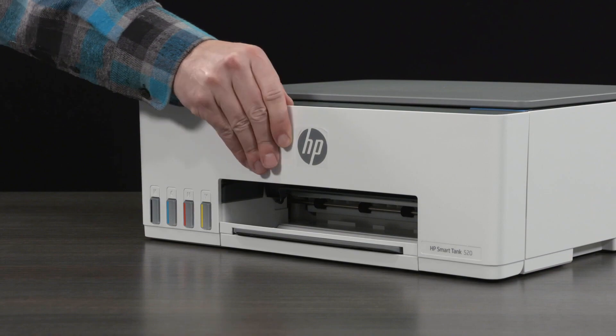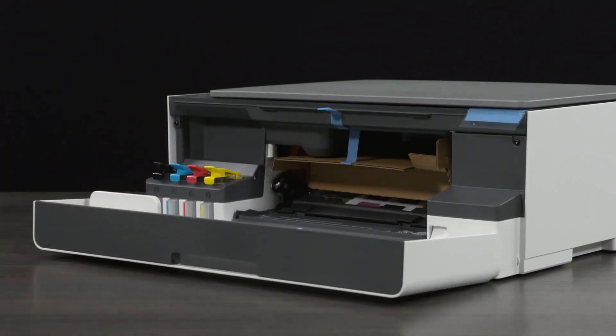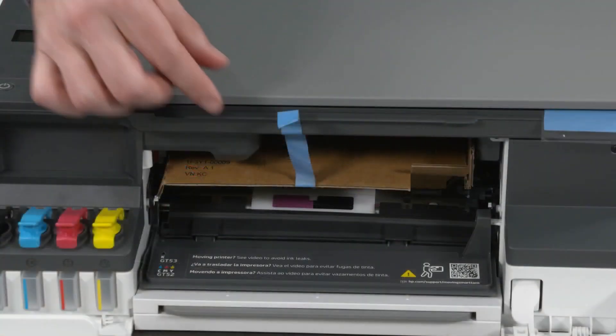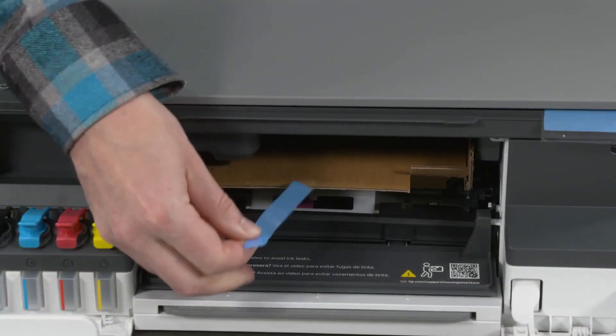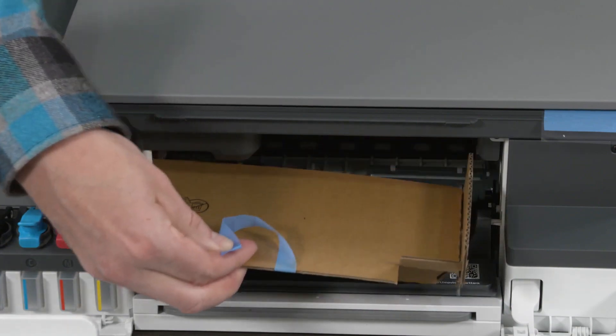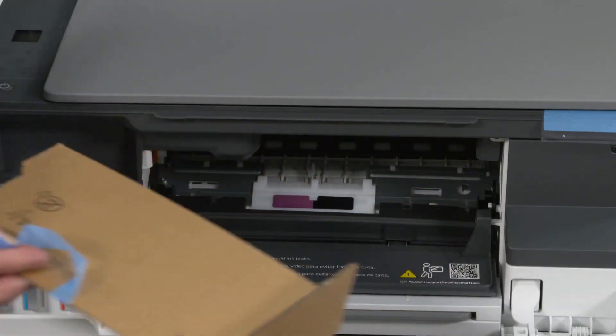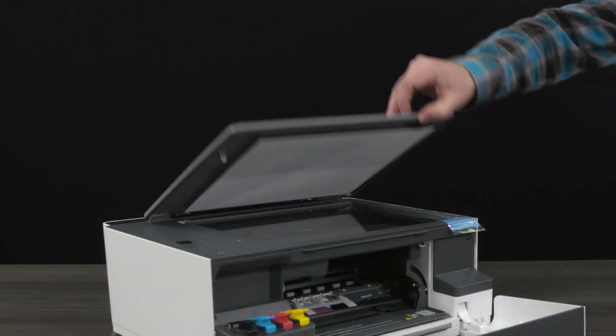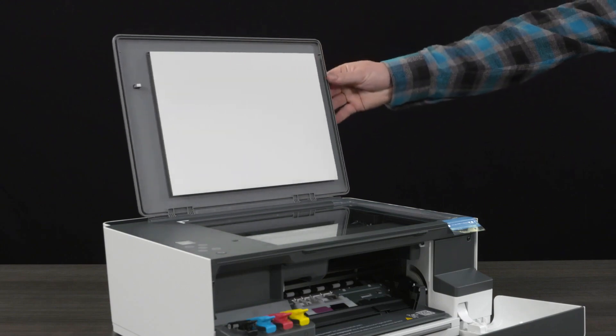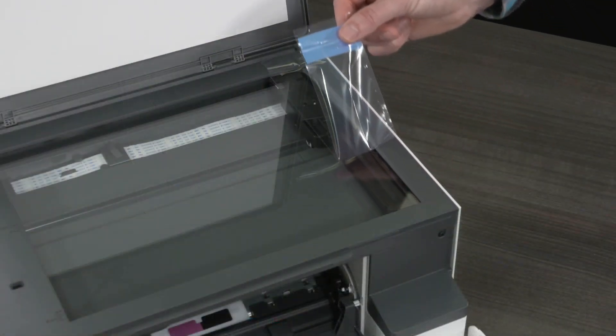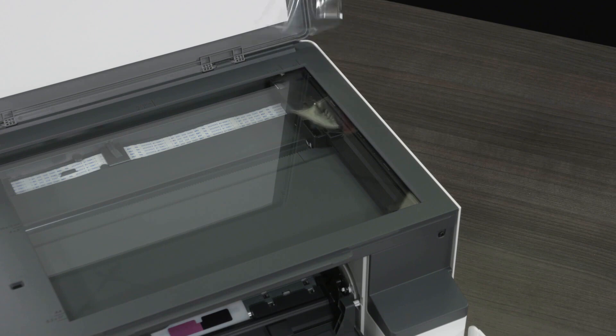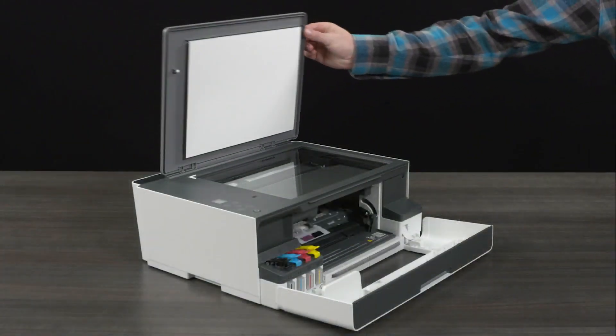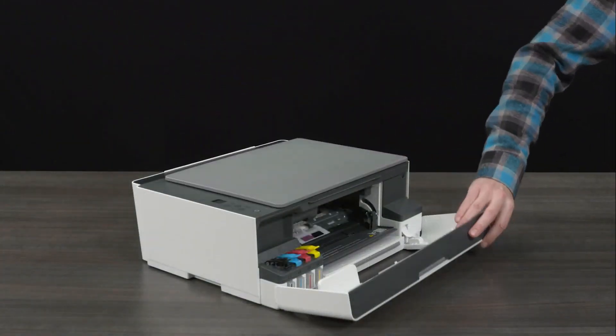Open the front door. Remove the tape and packing material from the ink access area. Remove the protective film from the scanner glass. Close the scanner lid and front door.